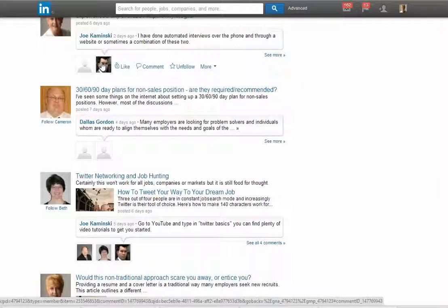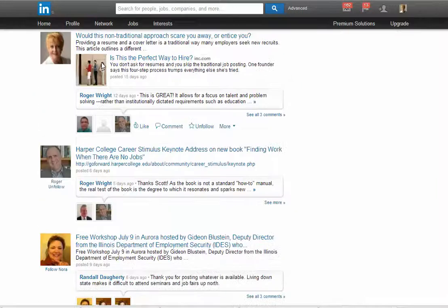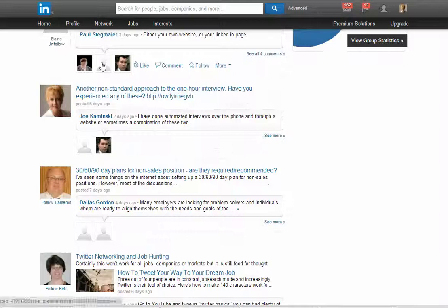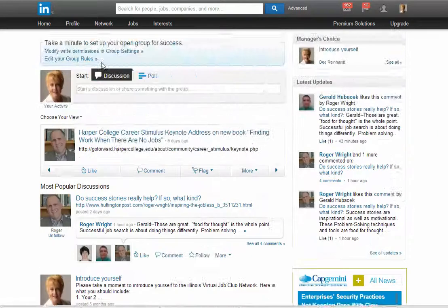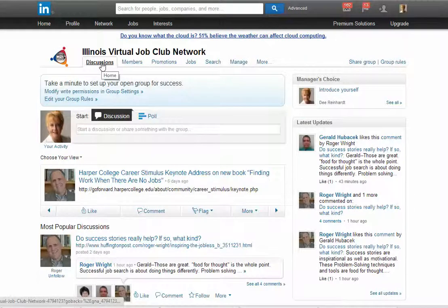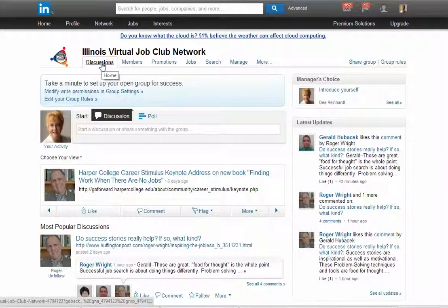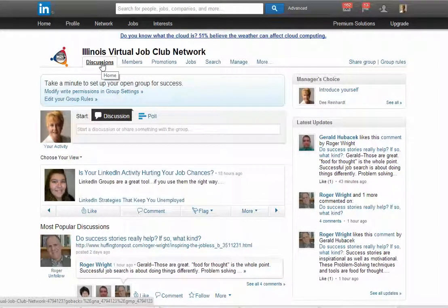It may be something that you just want to share with the group because you want to share your knowledge and expertise. This is especially useful if you are trying to show your level of expertise to people within the group because you're trying to build your brand or personal brand.